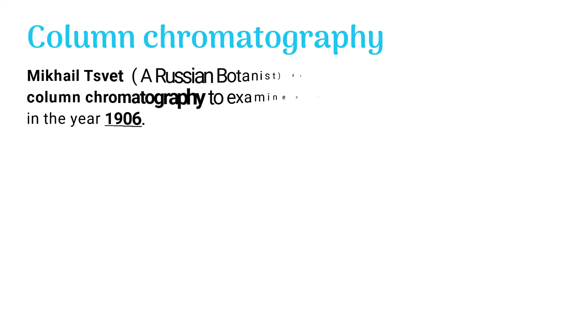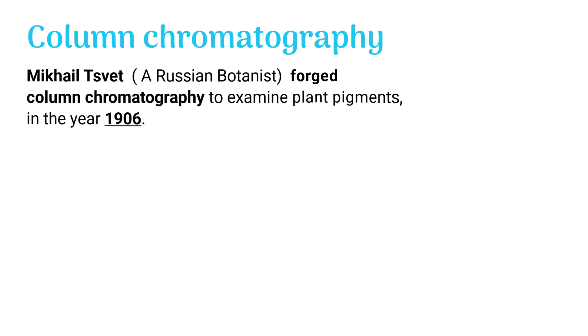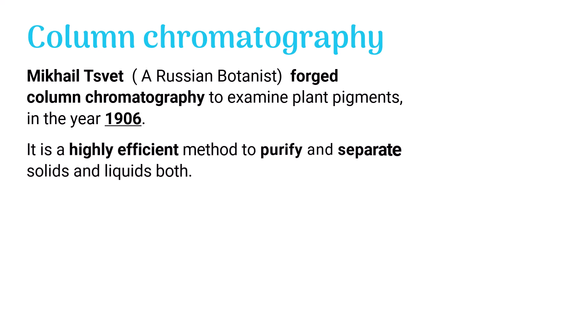Mikhail Tsvet, a Russian botanist, forged column chromatography to examine plant pigments in the year 1906. It is a highly efficient method to purify and separate solids and liquids both.